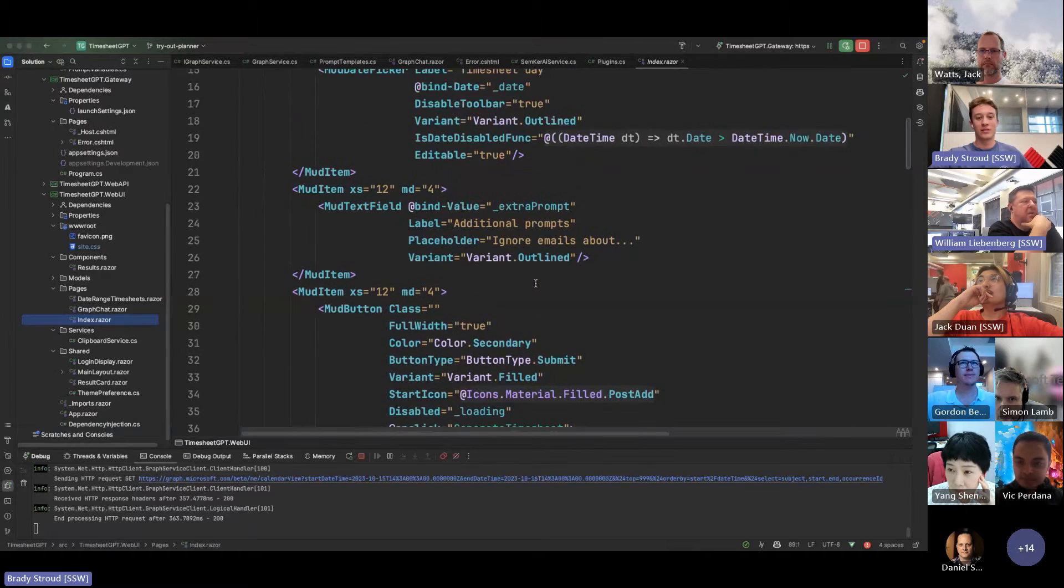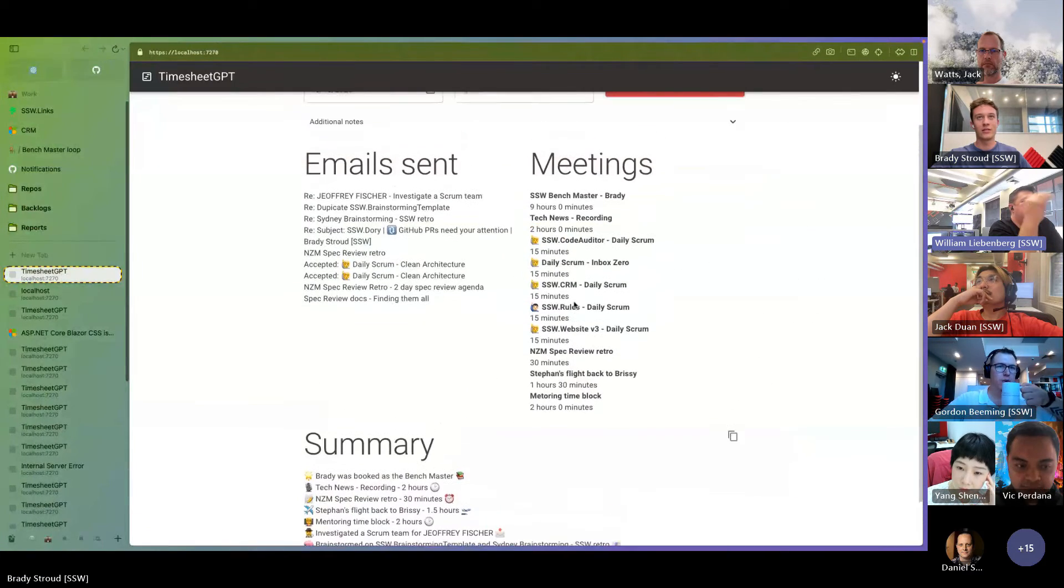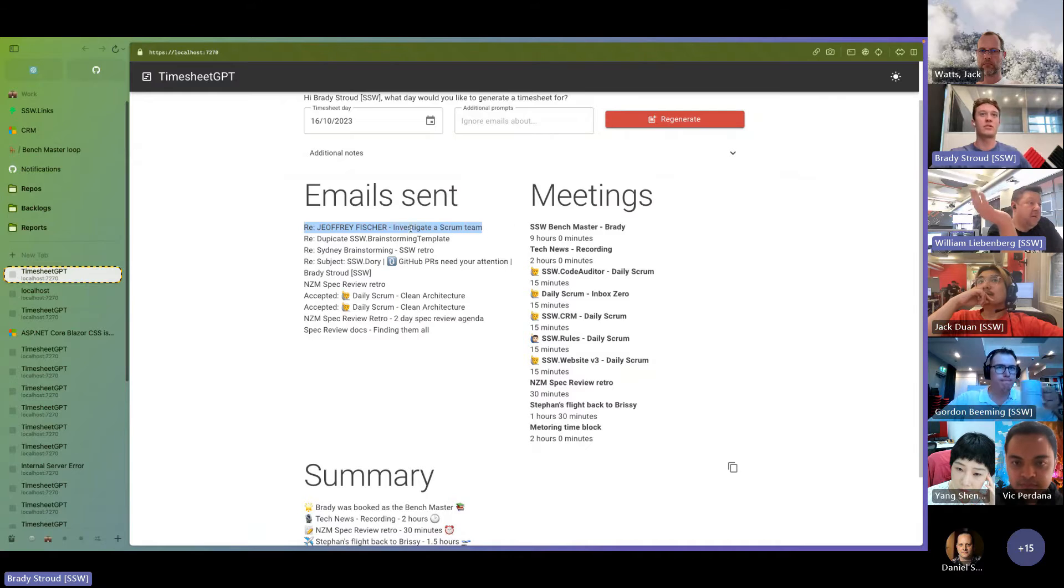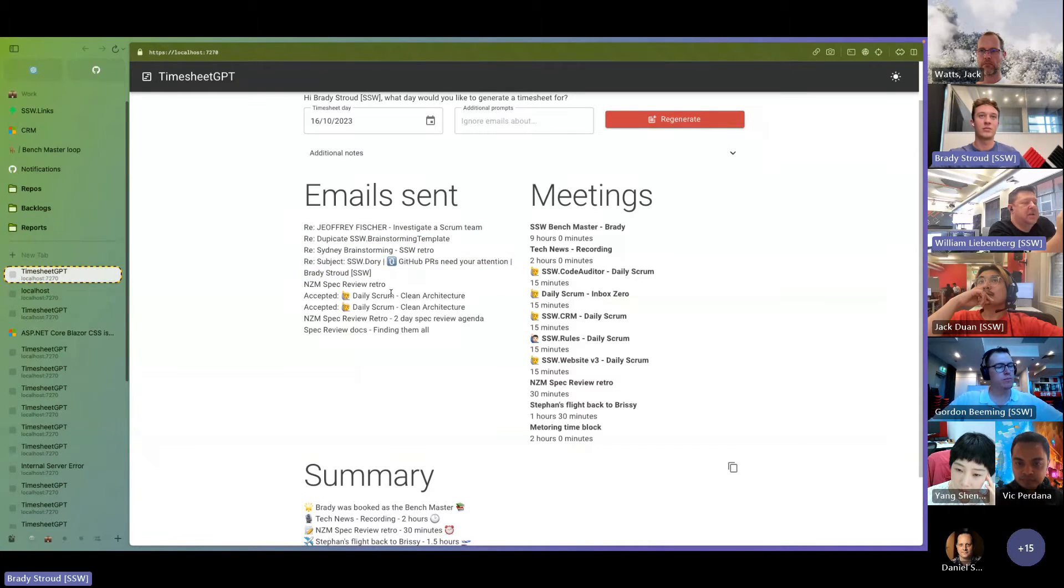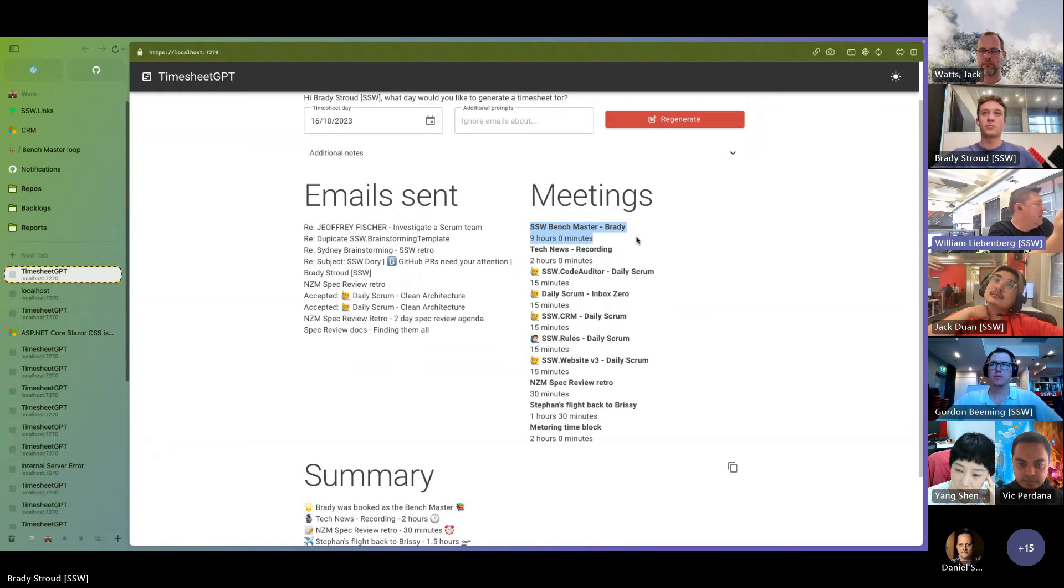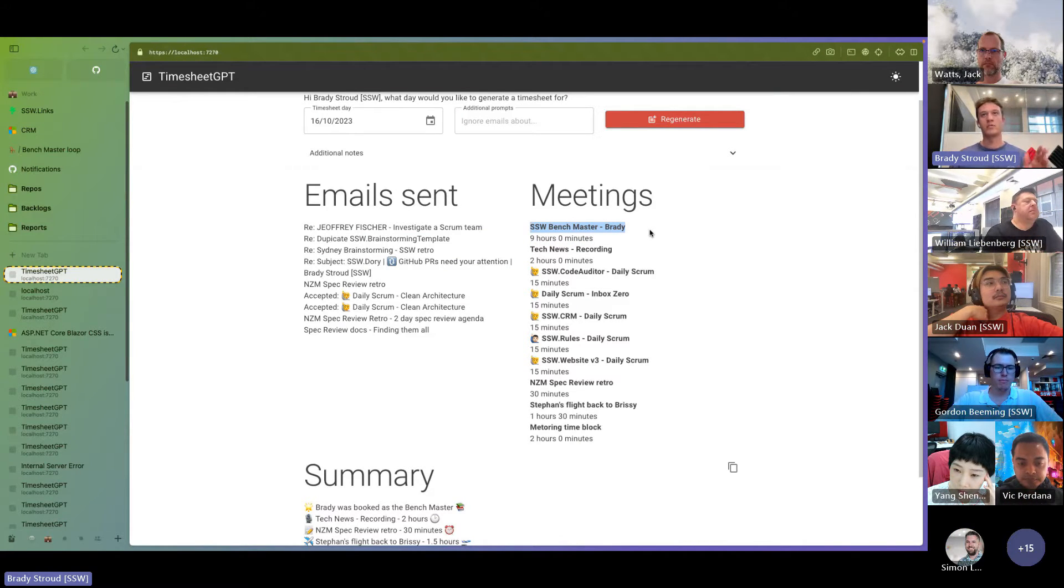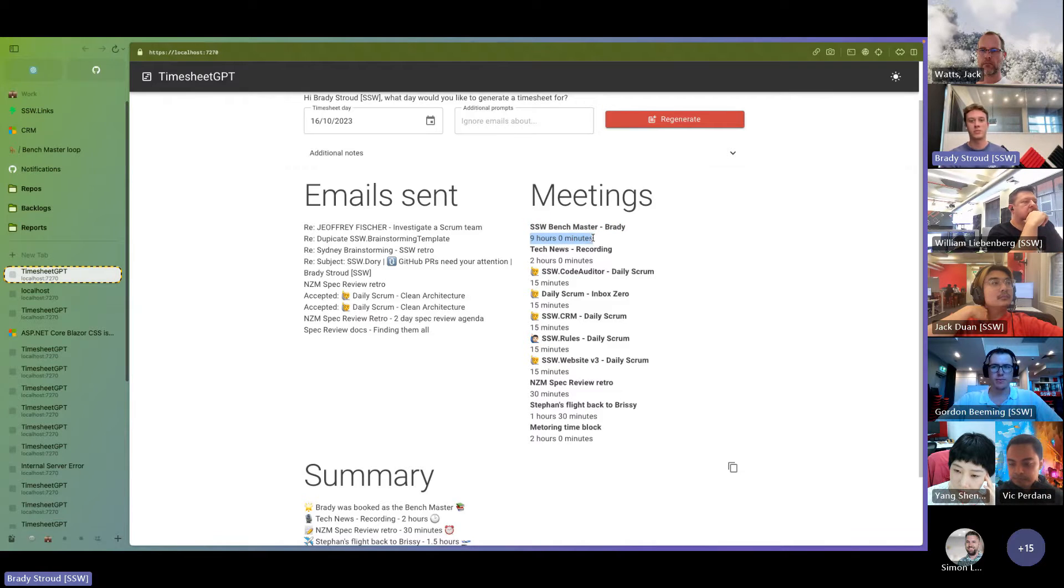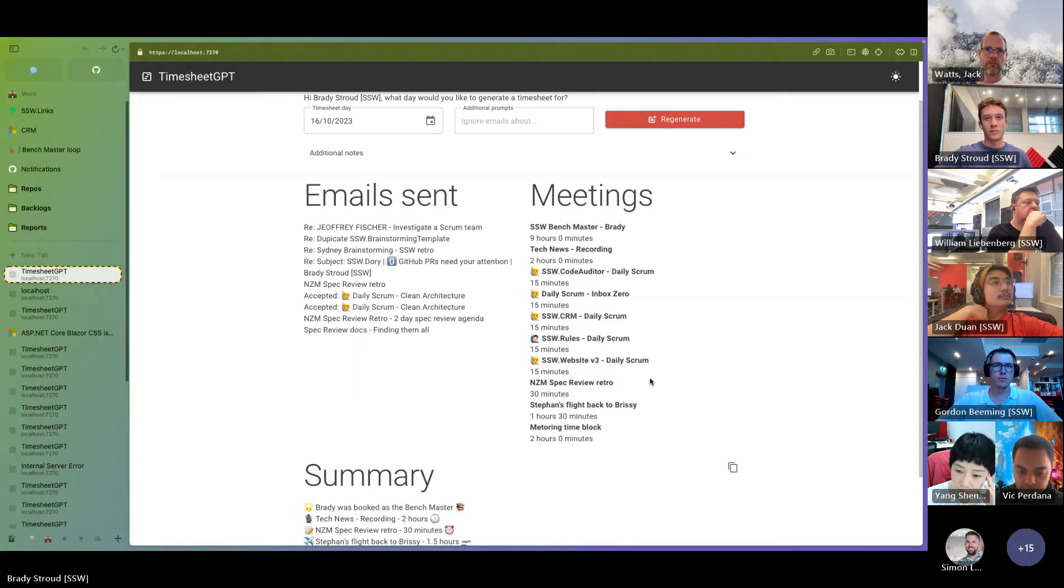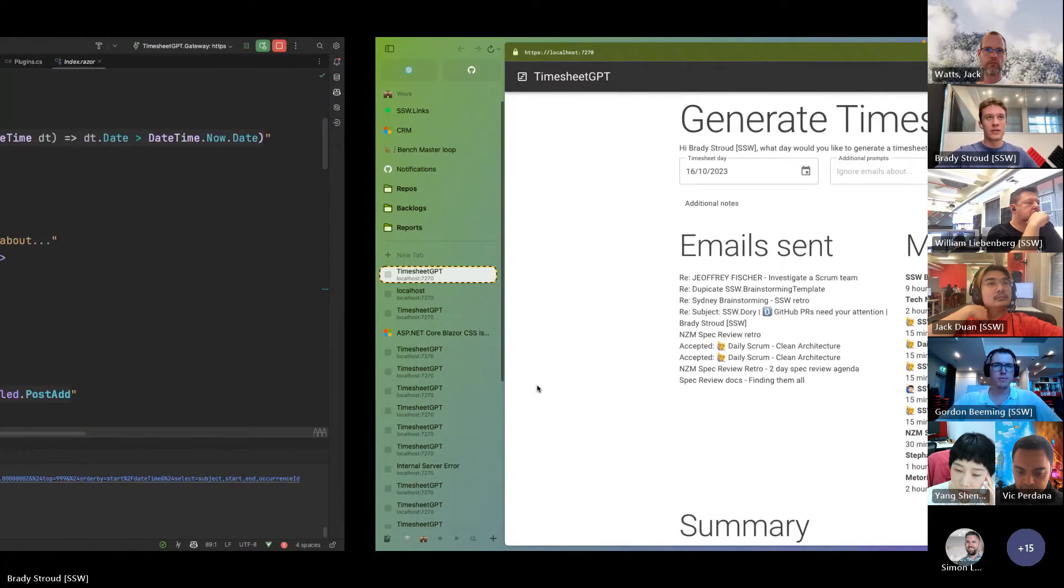Brady, so the one thing about the emails there, like it just grabs the subjects, right? It's not just the subject. Yeah. Very cool. And the meetings, like does that look at your calendar? So yeah, it's looking at the calendar and it's getting the meeting subject and the length. I realized the length is pretty important to indicate like what it was.